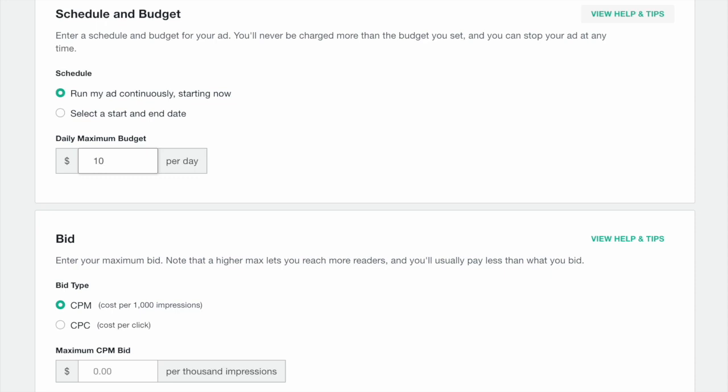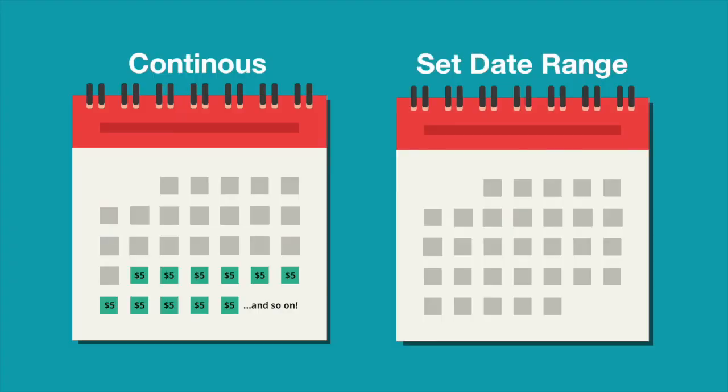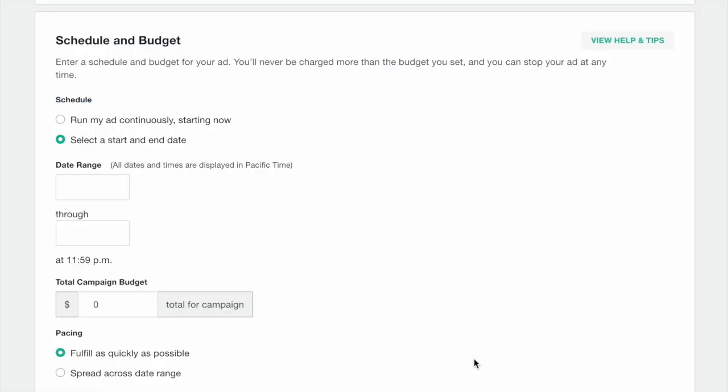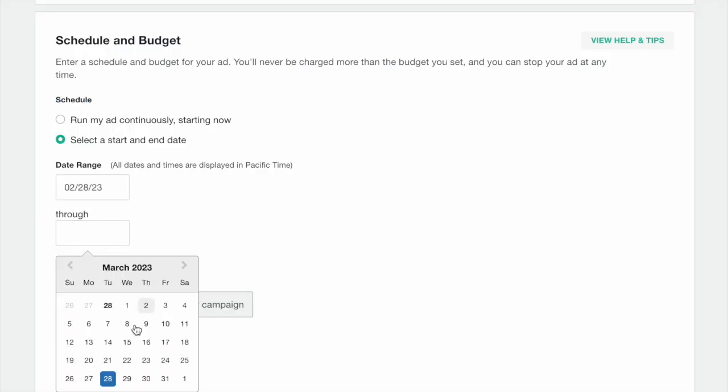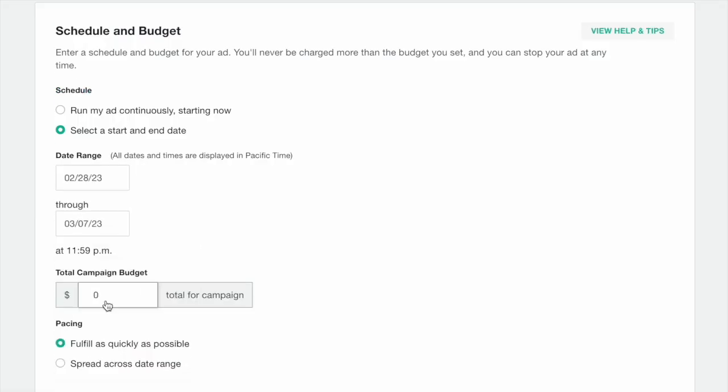If you choose a specific start and end date for your campaign, your campaign will spend a total budget in a range of dates. If you select this option, you'll be prompted to enter a range of dates and a total budget you want to spend over the course of your campaign.